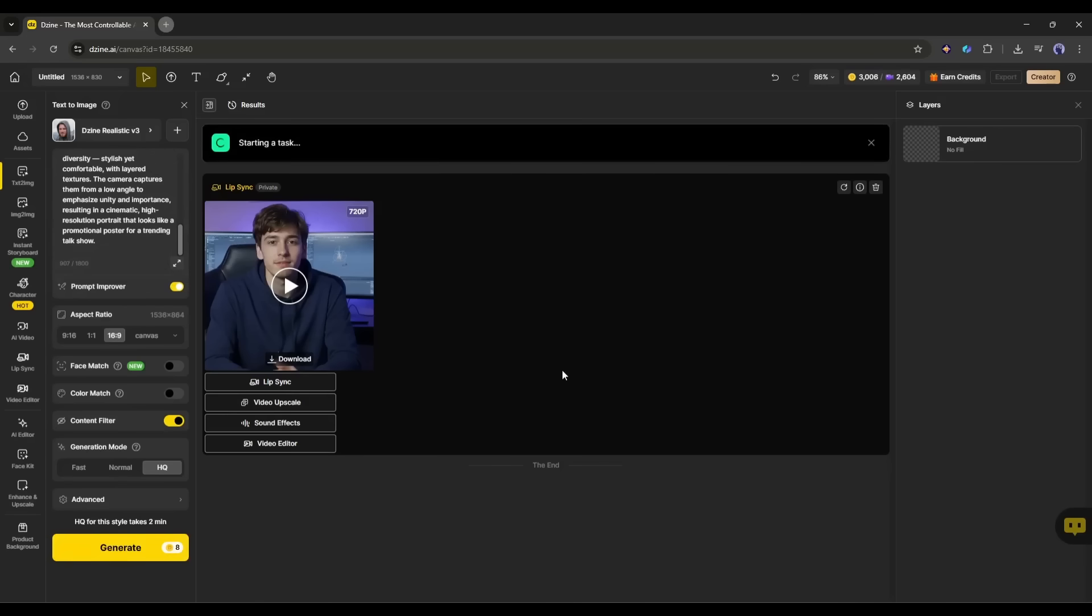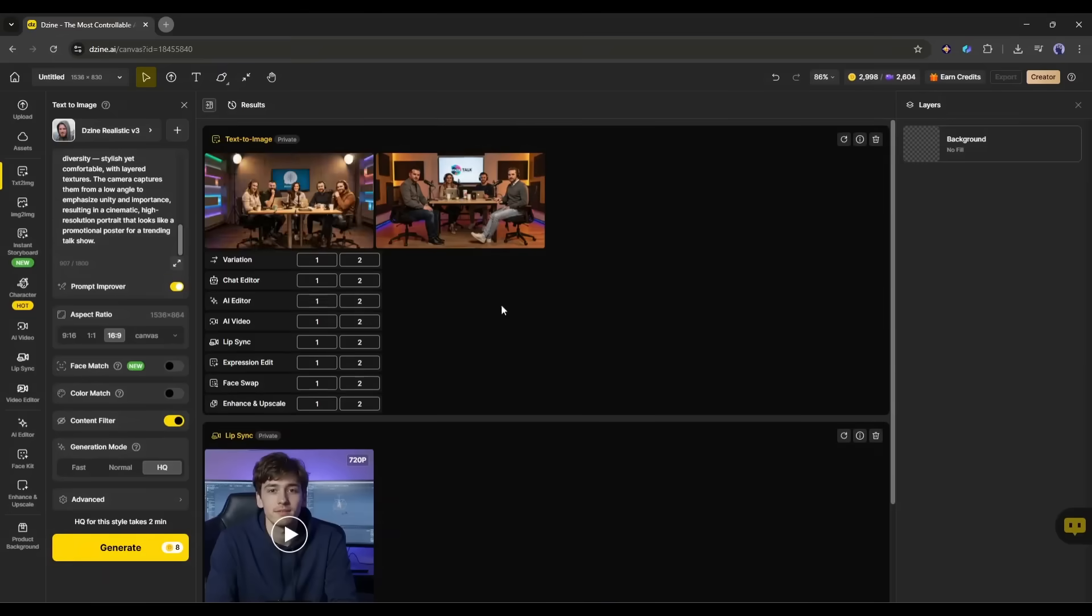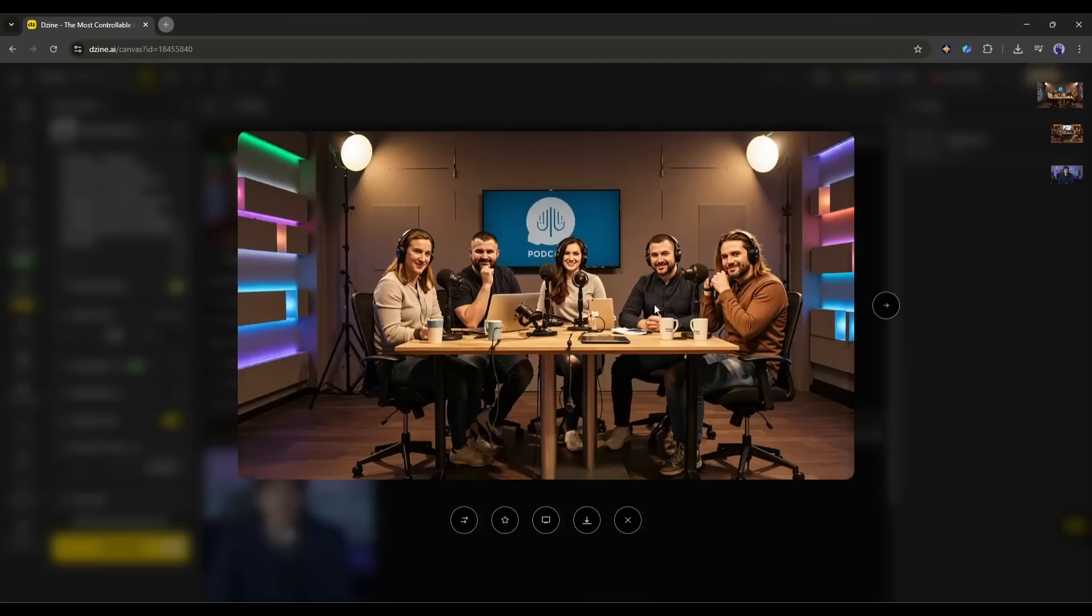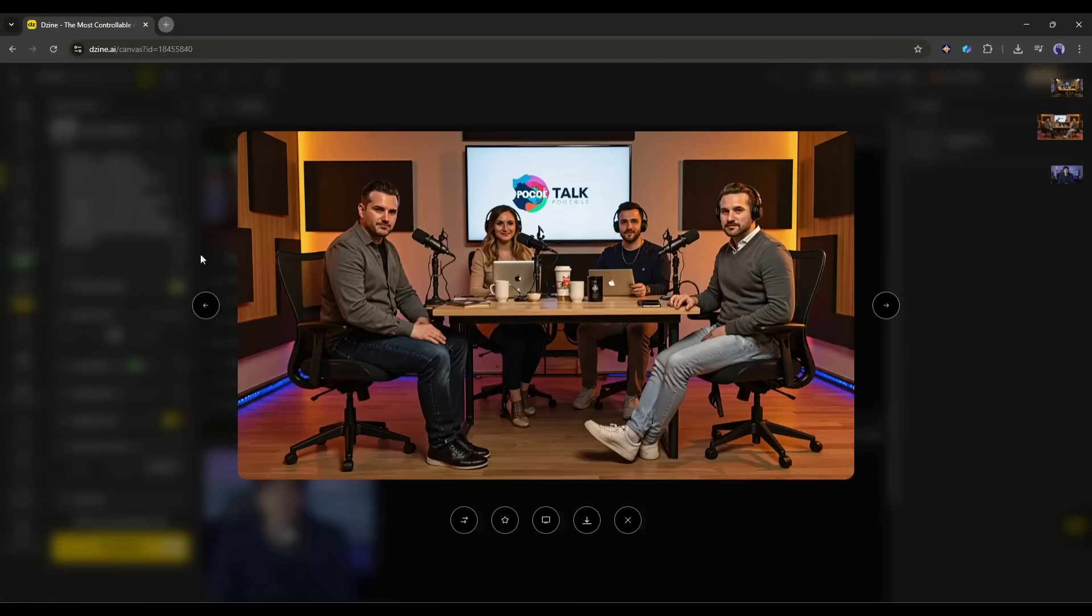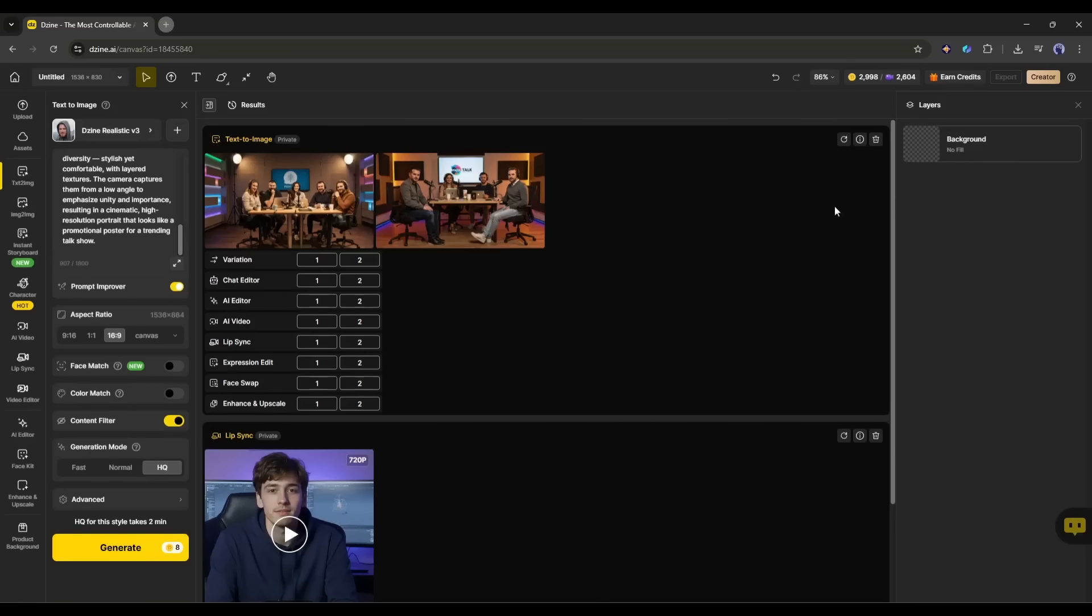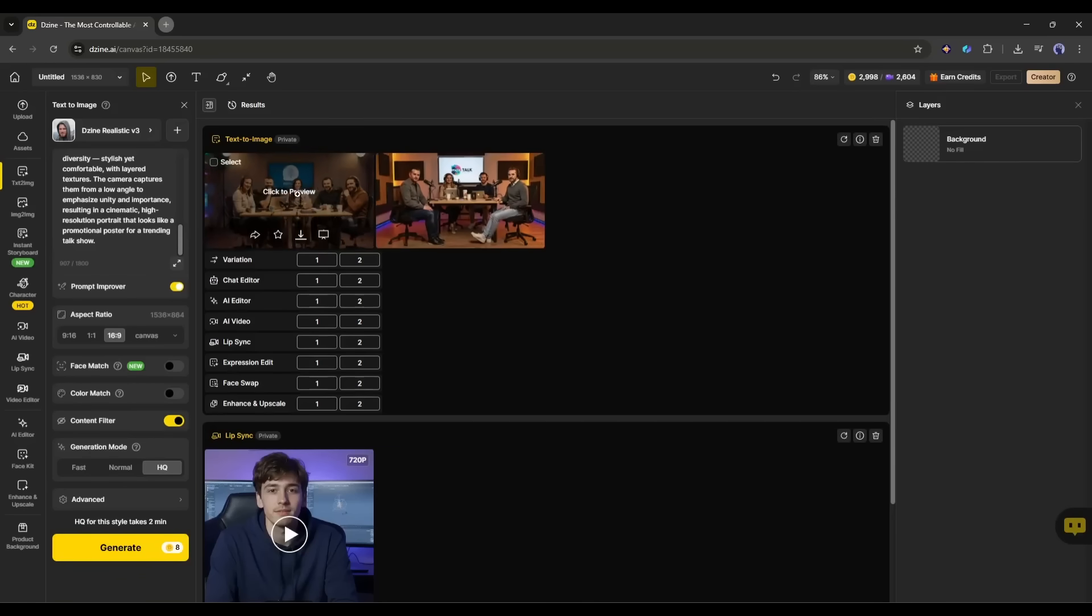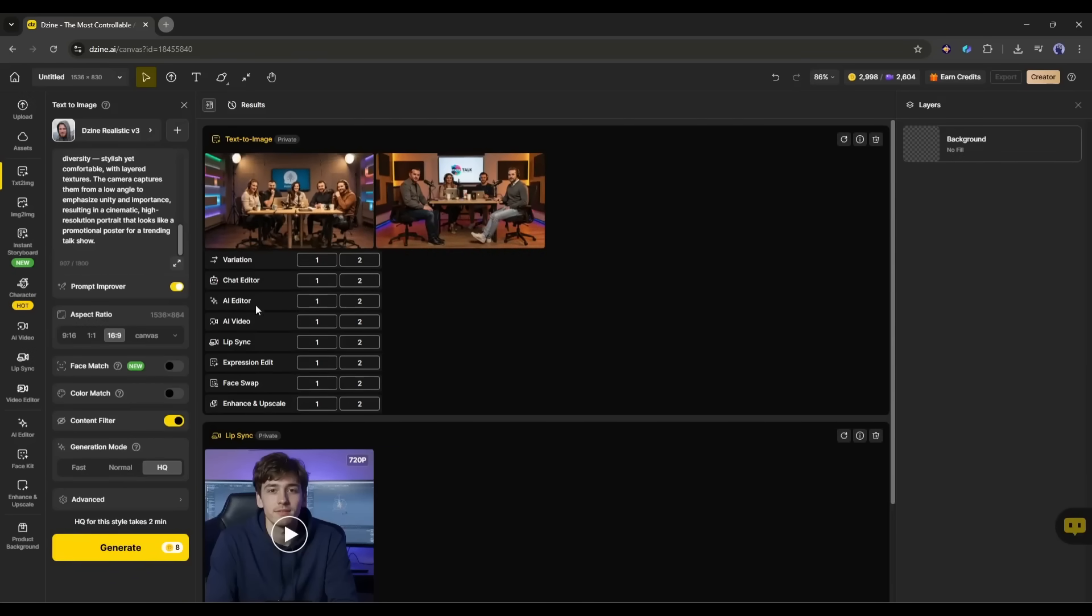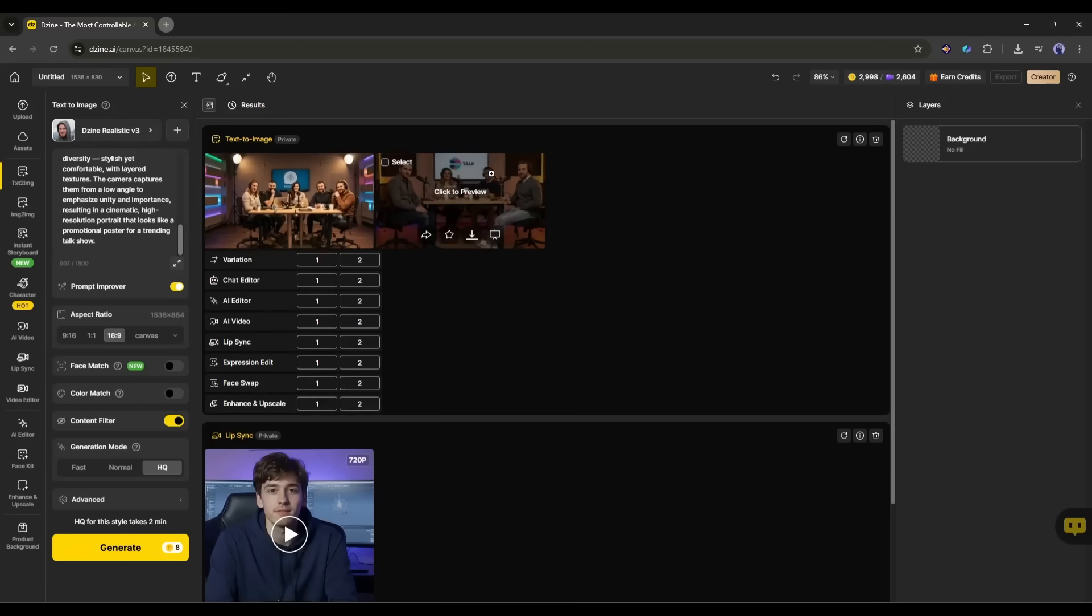Now, we have to wait for some time. I am fast forwarding the video. And here it is. The images are ready. Design AI generates two images for us. And honestly speaking, the images are really amazing. They are hyper-realistic. Here, under the images, you will find several options to customize the images or generate videos. We have to select the lip-sync option.